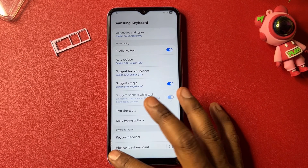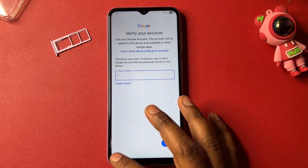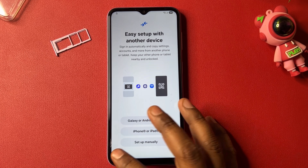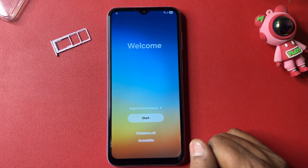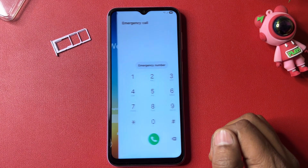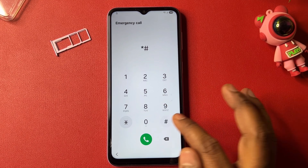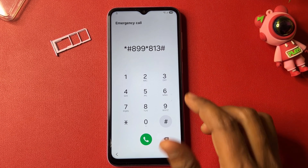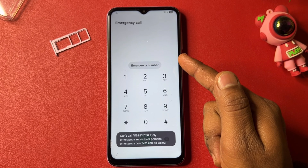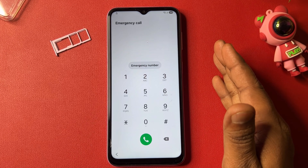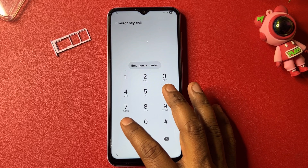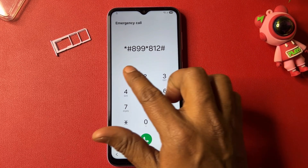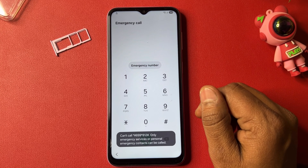Go back multiple times and run. Open the emergency call option and type: *#8299*813# then call it. Wait three seconds, then type: *#89899*812# and call it. Go back.